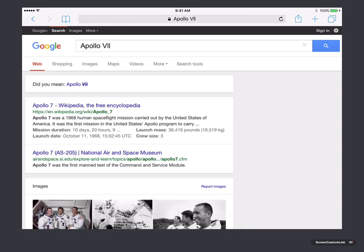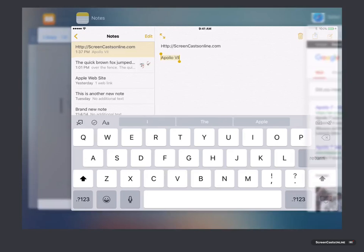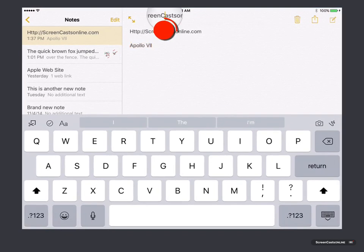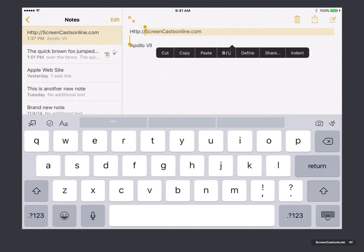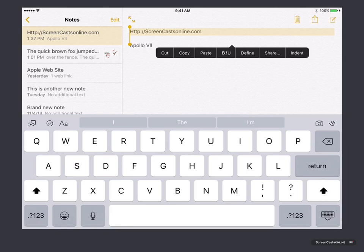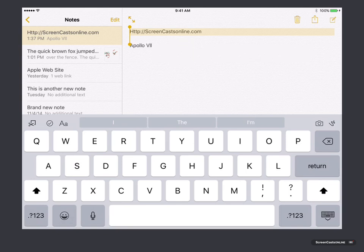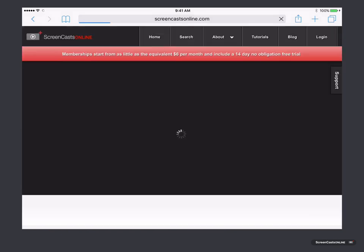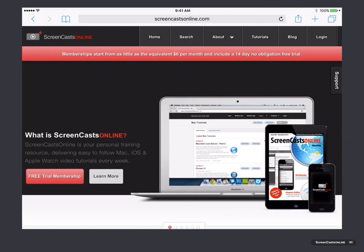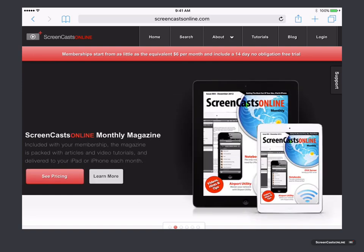Now if you do copy a URL, I'll go back to Notes and select that particular URL and tap copy. Back across to Safari — tap and hold in the URL bar. Now because it's recognised it as a URL, it gives me the option to paste and go. Tap paste and go, and it takes me straight to that URL. So those are just some minor changes for Safari. The big change though is the addition of a content blocker.